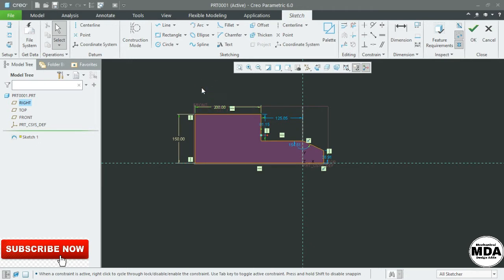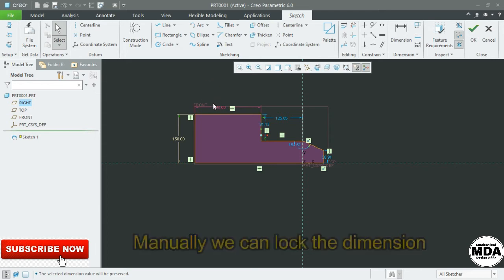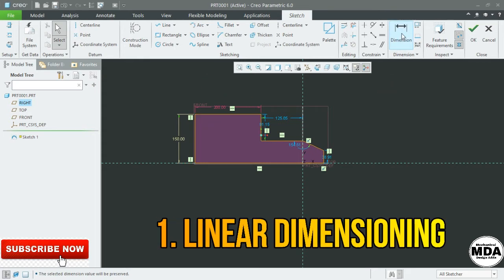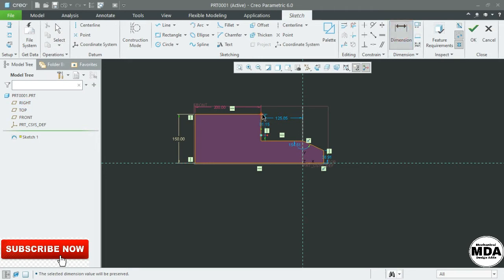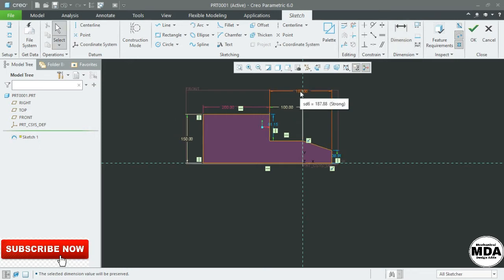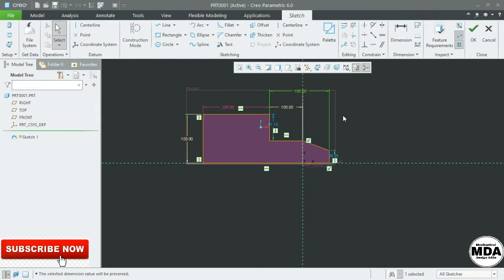Next is the lock dimension. If you click here, this is the lock symbol — you can lock the dimension. The color changes and this dimension will not change. The strong dimension may change while shifting the geometry. You can place a dimension by clicking on Dimension, clicking the first point and second point, and pressing the middle mouse button. You can also directly select the line, press middle mouse button, and give the value. To modify, double-click on the dimension and enter a value like 180. So this is the weak dimension, this is the strong dimension, and this is the lock dimension.